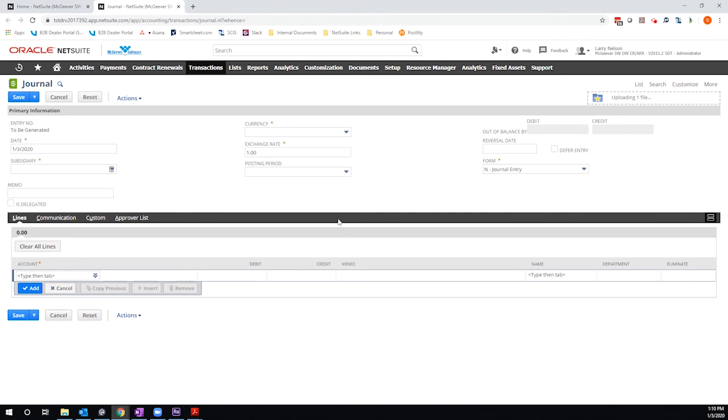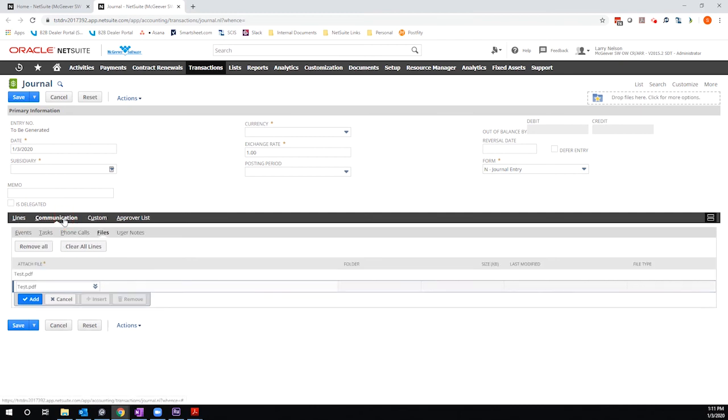And then it uploads the file. So I am in a demo environment. It does take a little bit more time than it does in a live environment. But now if I go over to my communication tab, I can see the file that I just dragged in displaying here.